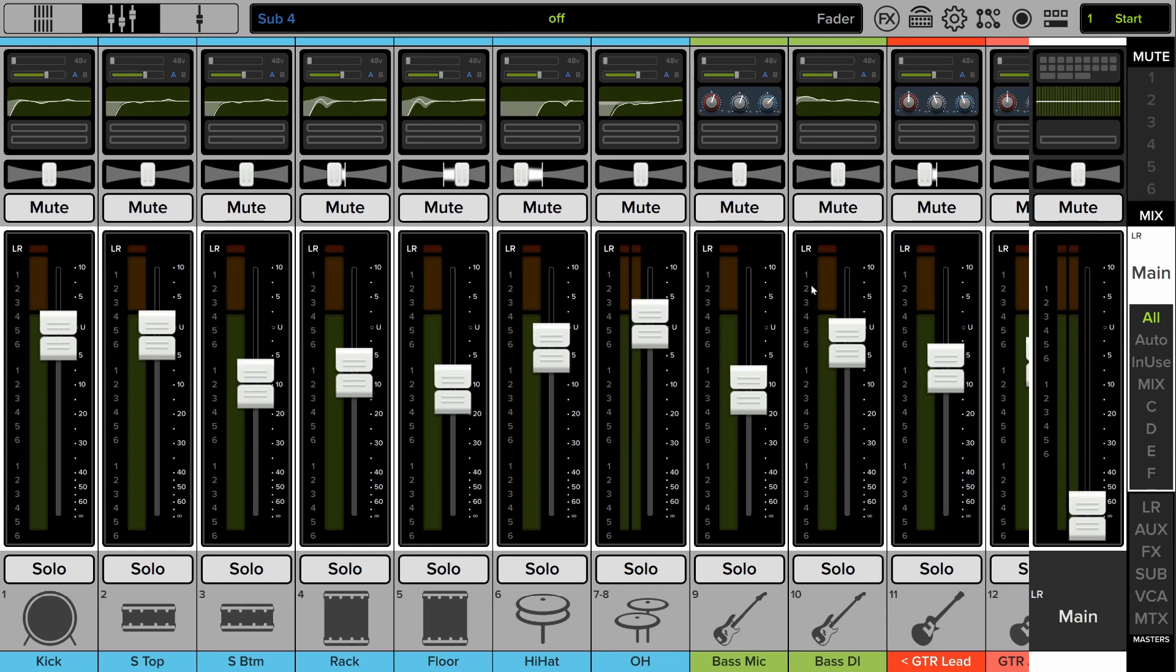So what do view groups do? They allow you to hide and show certain channels. They do not affect the audio in any way. They purely are a visual aid to let you see and focus on the channels that you want to and easily switch between groups of channels that you want to pay attention to.